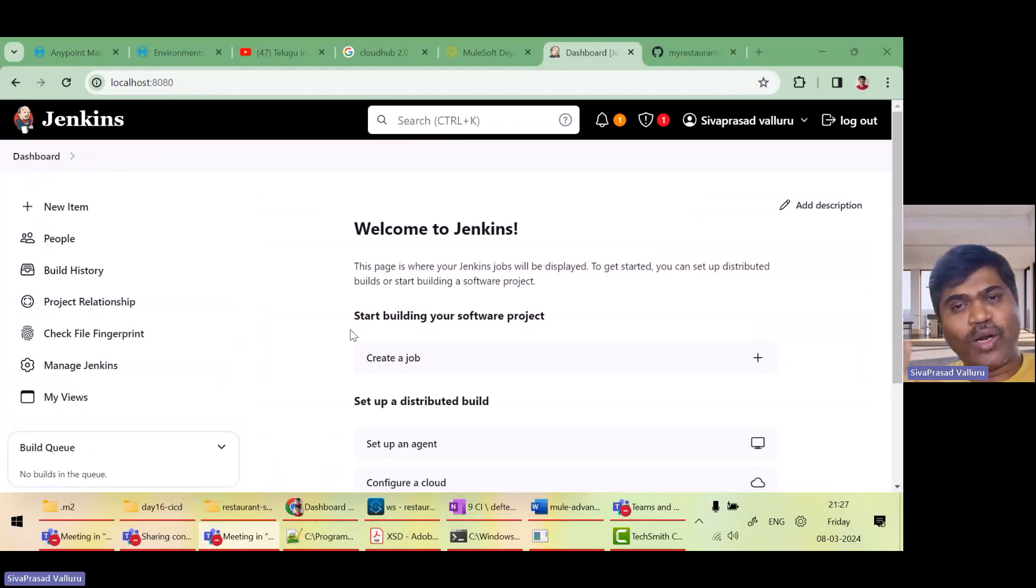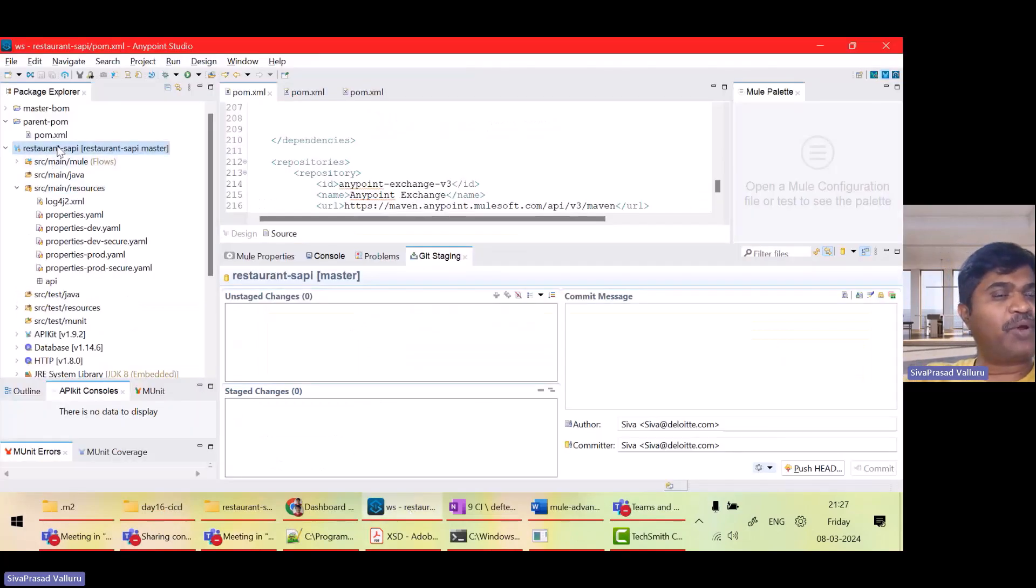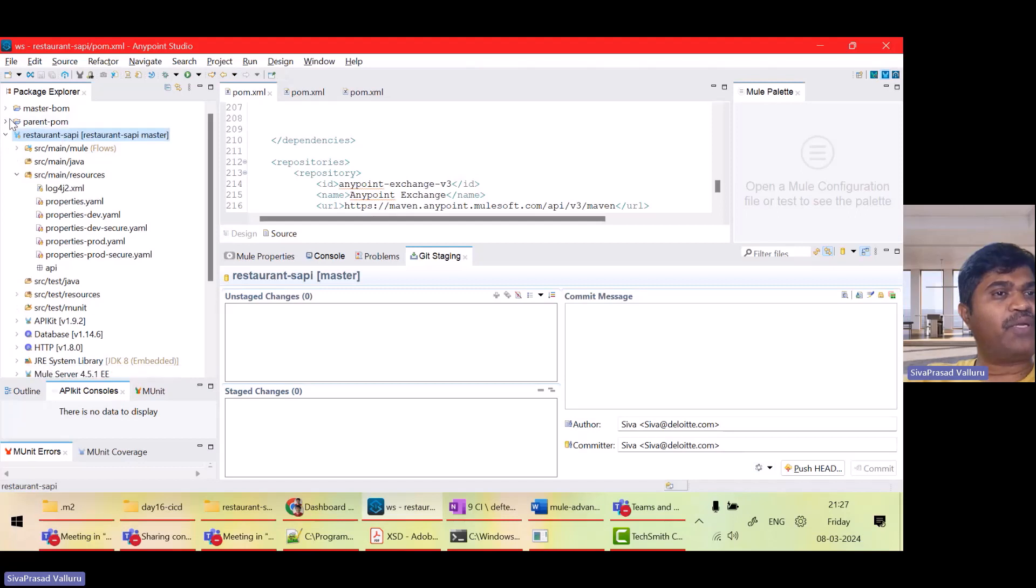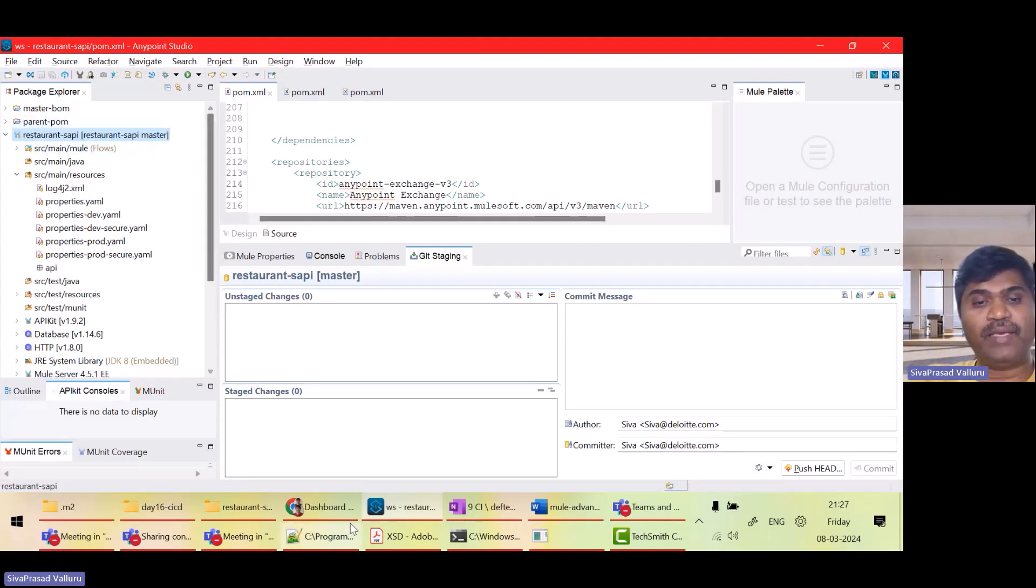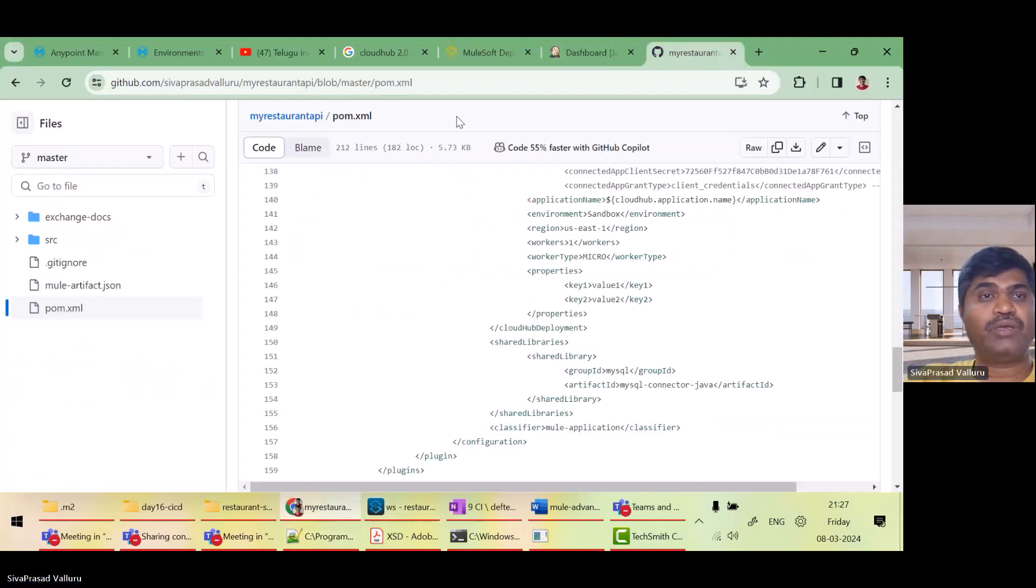So what I want to achieve is right now, this is my project which I have in my AnyPoint studio and I have committed the same to my git repository.